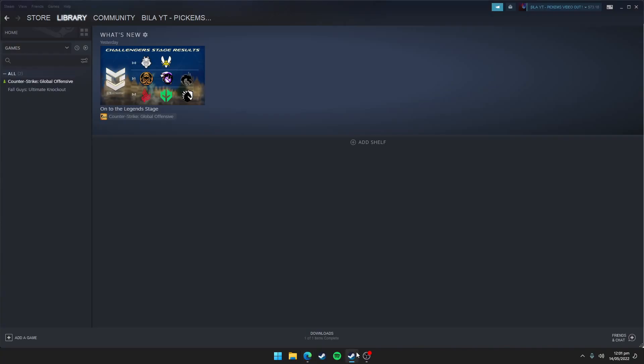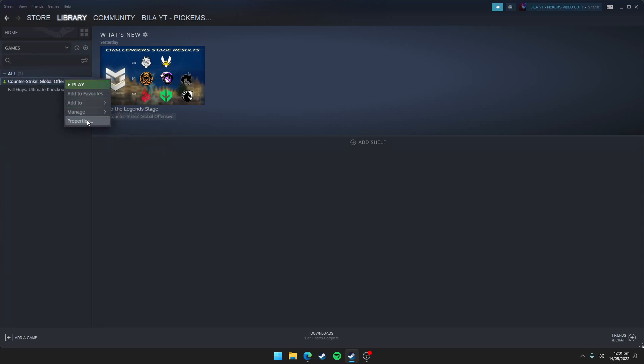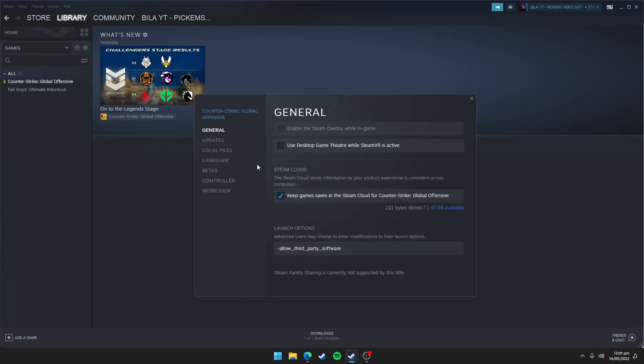Then open Steam, go to the library section. Click this library and here you need to right click Counter Strike Global Offensive, then click properties. So you need to add this command in this launch option.